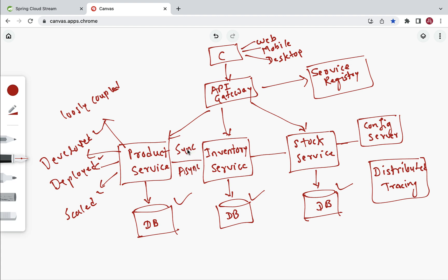There are two types of communication styles: synchronous and asynchronous. For synchronous communication, we use the HTTP protocol to make HTTP requests from one microservice to another. For asynchronous communication, we use a message broker — for example, RabbitMQ or Apache Kafka — to enable asynchronous communication between multiple microservices.